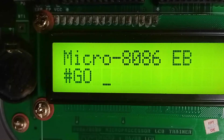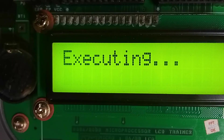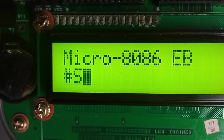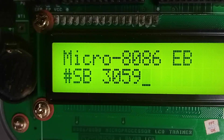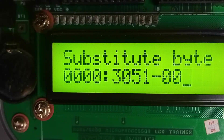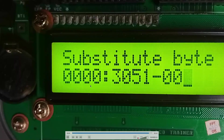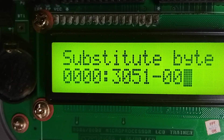After entering the array values I reset the kit, then execute with the 'GO' command starting at address 2000 and press enter — it executes. After pressing reset I check the specific memory location by typing 'SB 3050', and I can see the output is 0A, 00. That is how we make our program work. Thank you for watching.